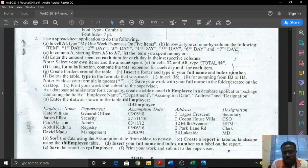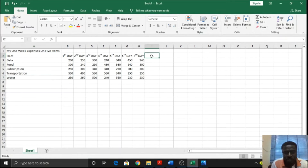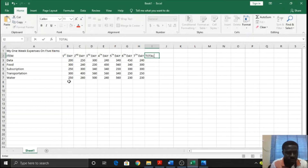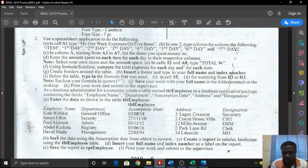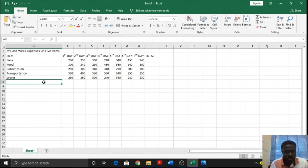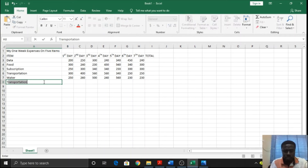In cells I2 and A8, type TOTAL. So we'll do that quickly. I2, type TOTAL - it's written in uppercase. And then A8 - type TOTAL as well.